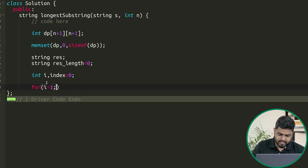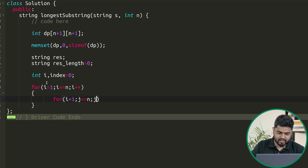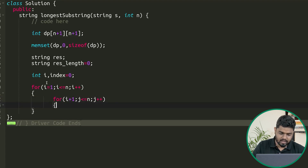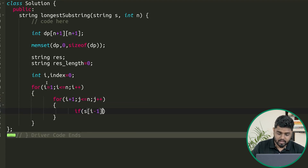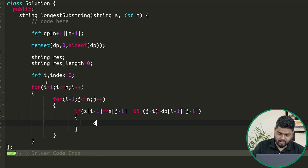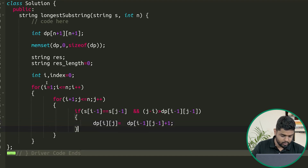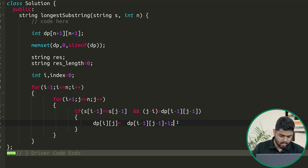We start our i loop from 1 to n, and our j loop from i+1 to n. Inside the loop, since the string is zero-based indexed, we check if s[i-1] equals s[j-1]. At the same time, we check if j minus i is greater than dp[i-1][j-1]. If both conditions hold, we update dp[i][j] = dp[i-1][j-1] + 1.